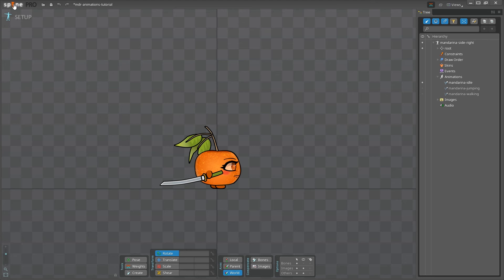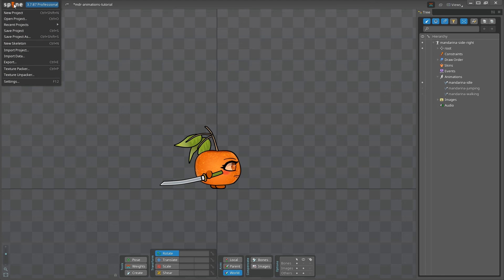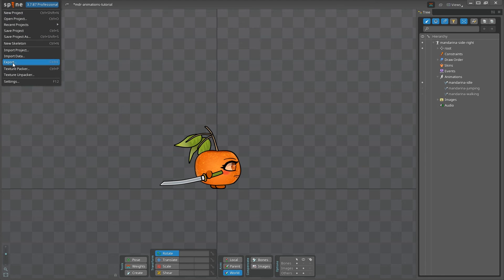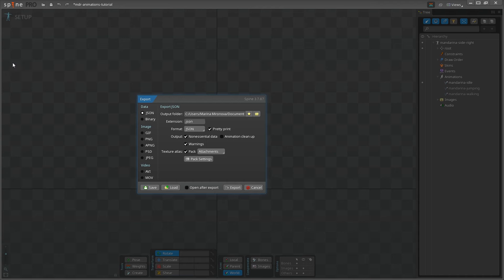You'll need to go to Spine, Export and then a new pop-up window will open. Choose the destination folder where your exported files will be stored and make sure that the extension and the format are JSON.